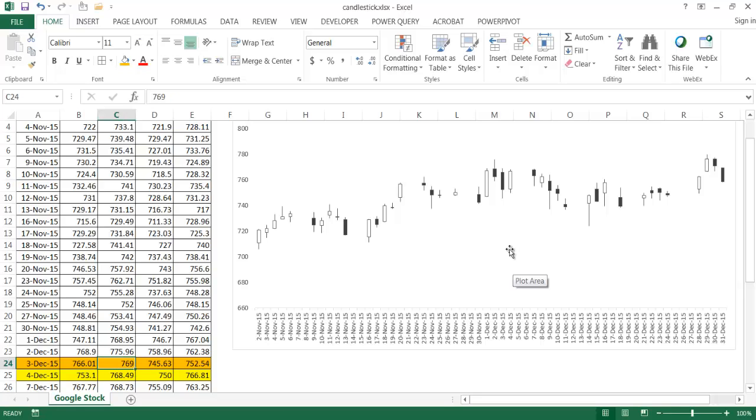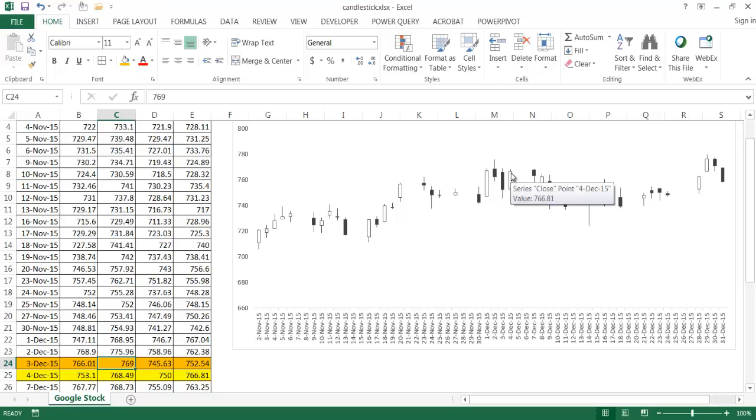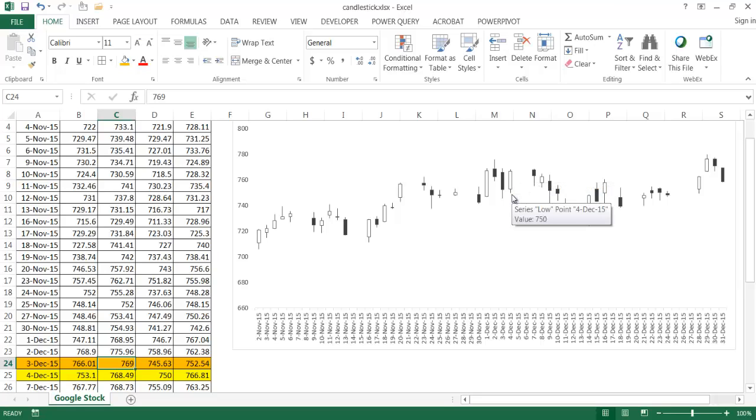So another thing on the body is if we have a long body, what it would do is it kind of indicates that there's more buying and selling pressure. So there's a lot of activity between the upper realms of when the stock closed and the lower realms of when the stock opened. So that kind of indicates there's a lot of buying, selling activity.